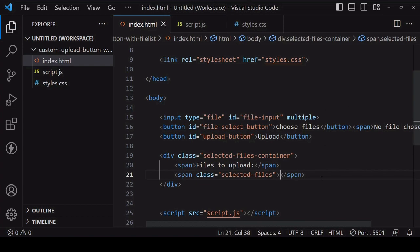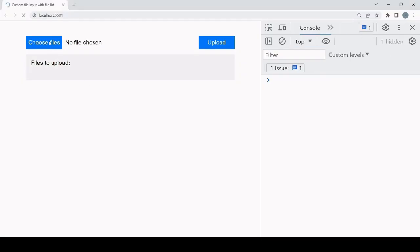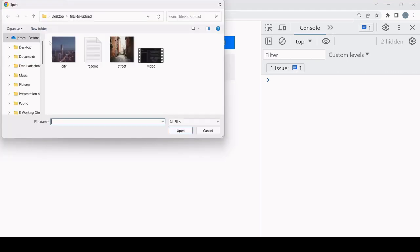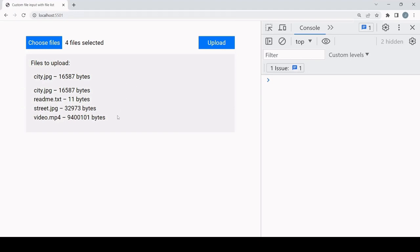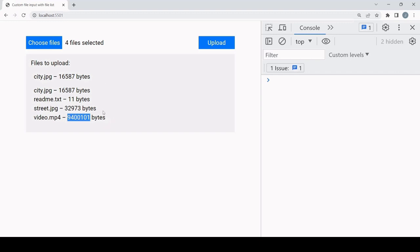Let's check if this is working in the browser — I'll delete the placeholder text because the unordered list should now be appended there. For a single file that's being displayed with 'one file selected', and for multiple files as well. There are a couple of problems though: every single file size is being listed in bytes, which is appropriate for a small file, but for a larger file size you'd want it displayed in kilobytes or megabytes.